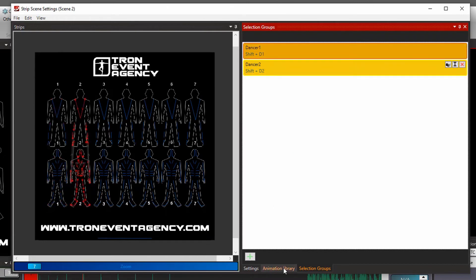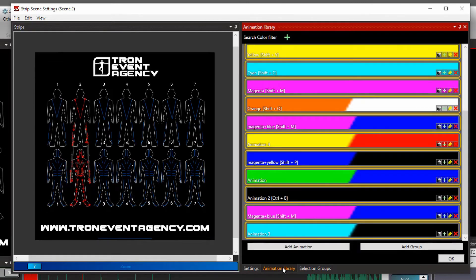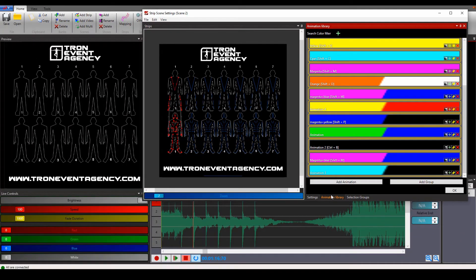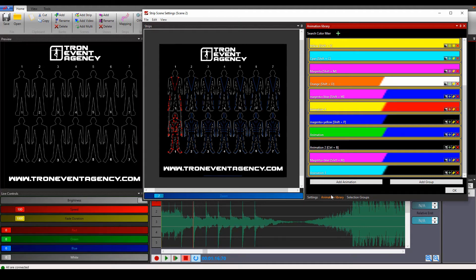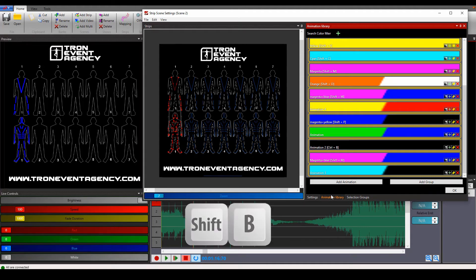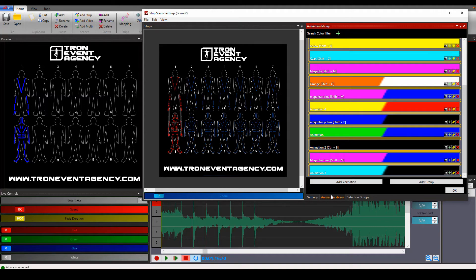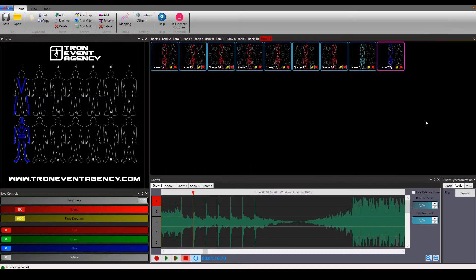I'll show you how to make an effect just using my keyboard. You go to animation library. I'll hit Shift+1 to choose dancer number one and then I will use Shift+B to select the blue color. I'll confirm it with Enter and the effect is created.